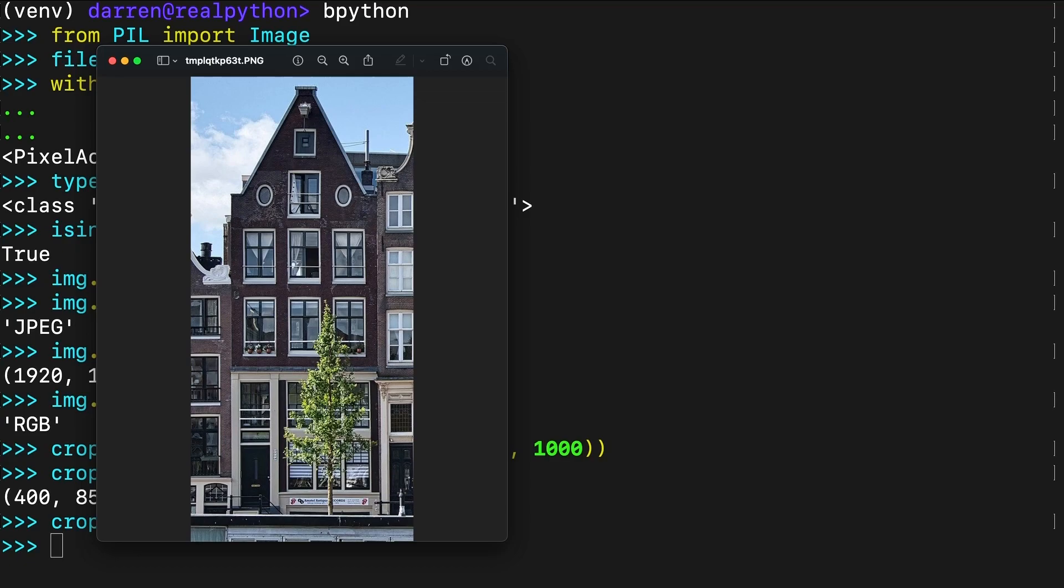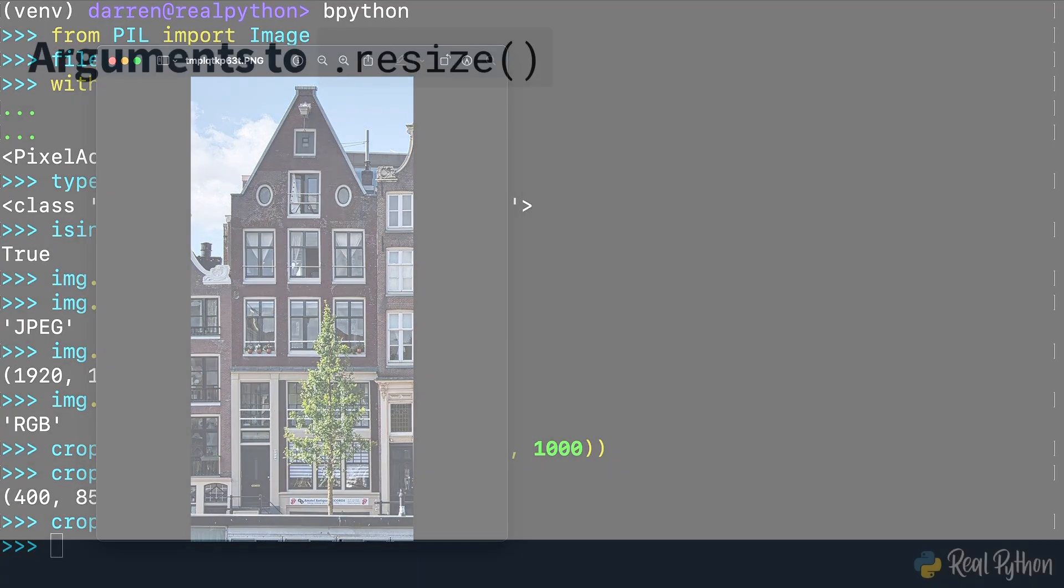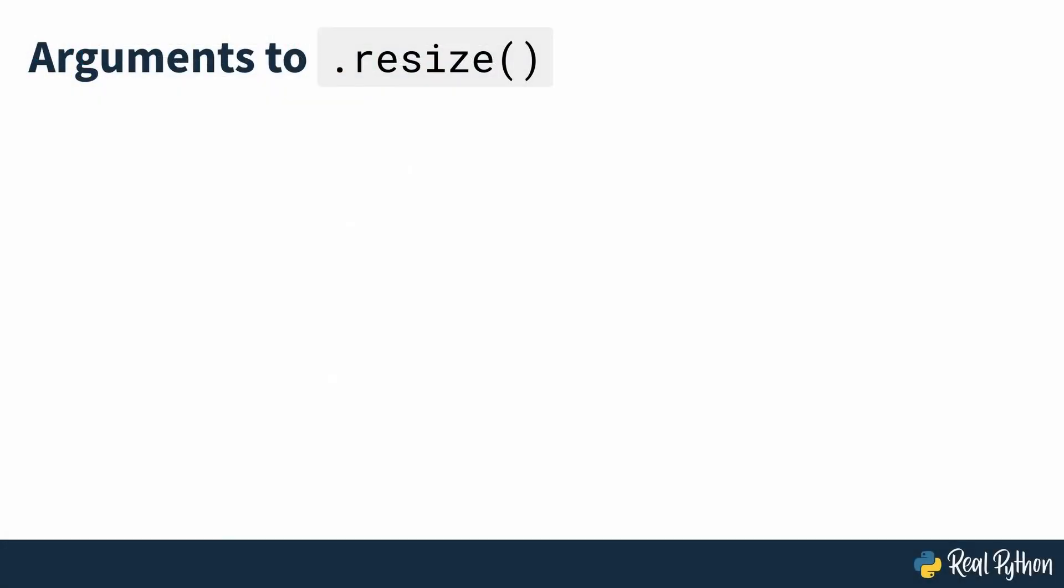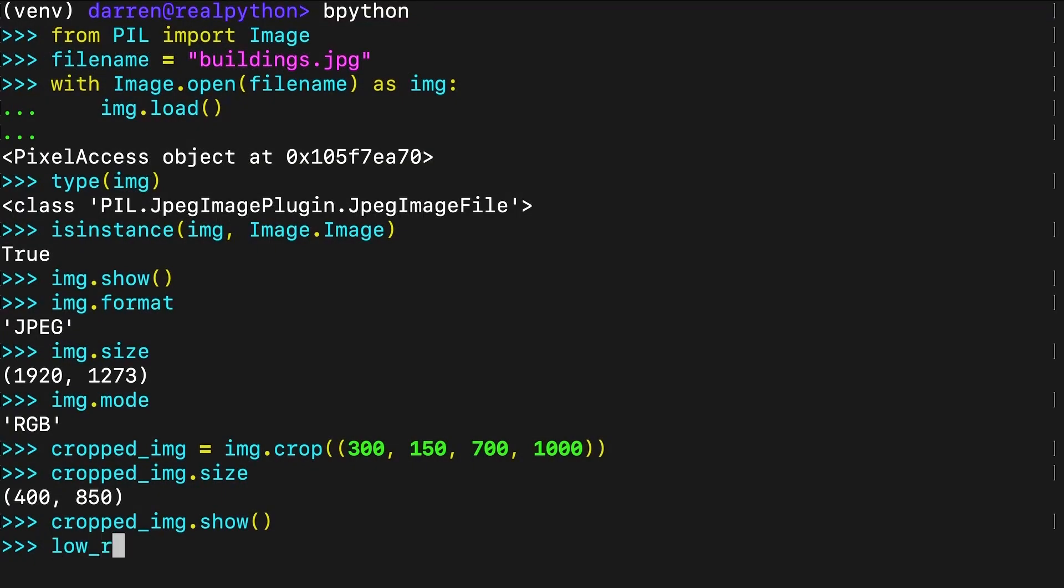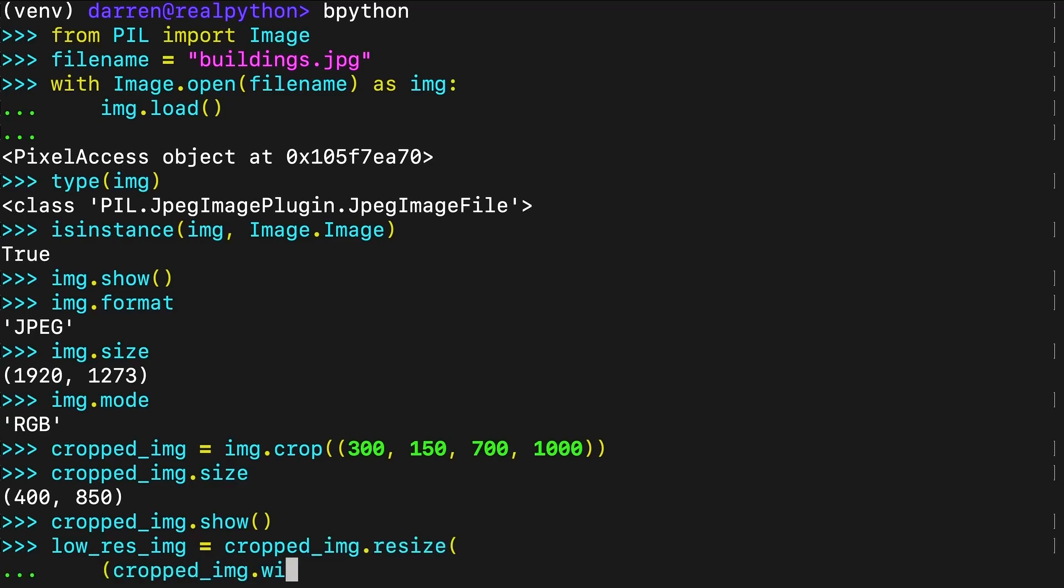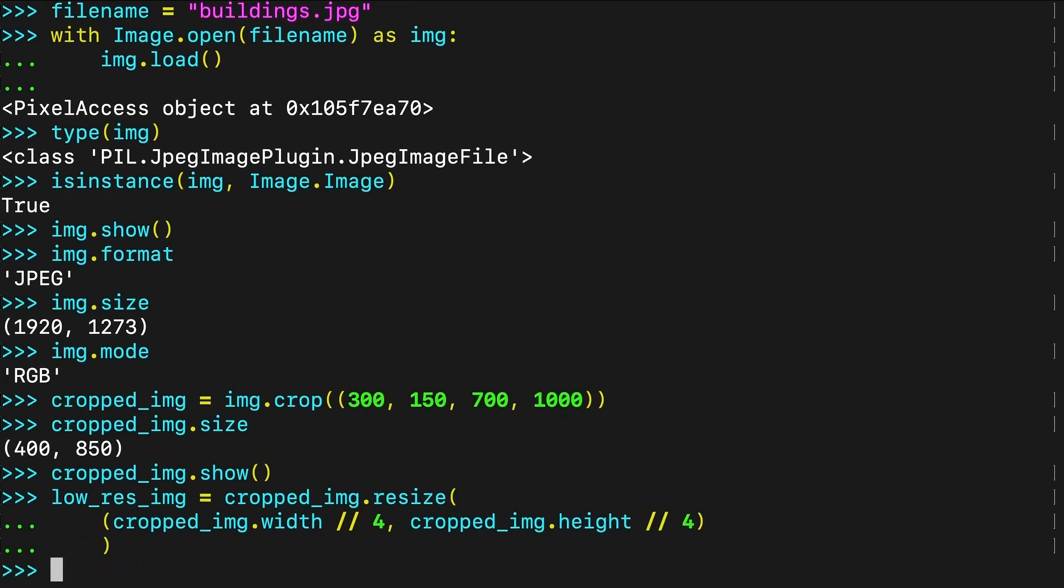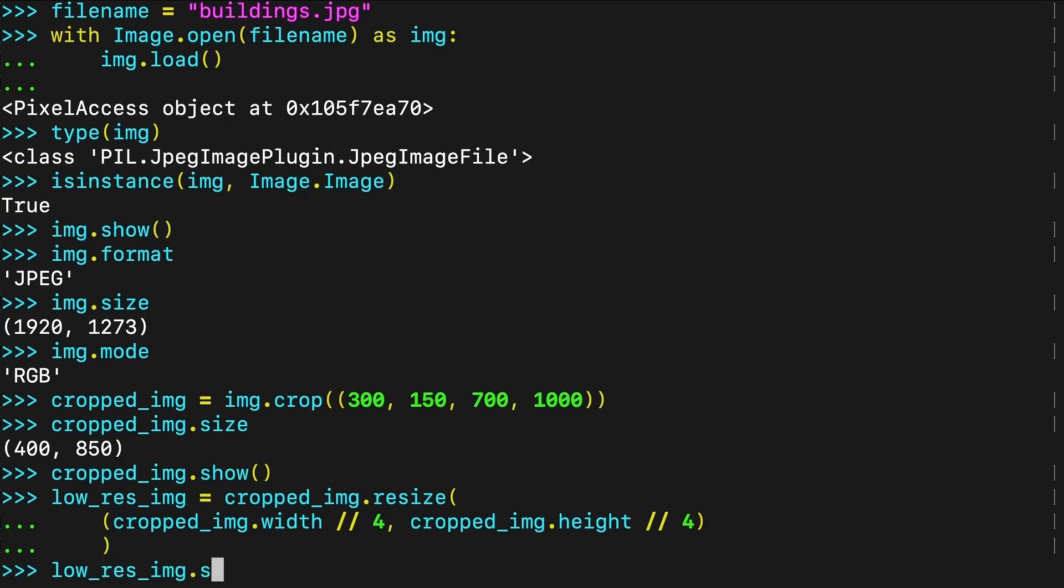You can also change the resolution of the cropped image using resize, which needs a tuple as a required argument. The tuple that you use as an argument defines the new width and height of the image in pixels. In this case, you're setting the new width and height to a quarter of their original values, using the floor division operator and the image attributes width and height. The final call to show displays the cropped and resized image.